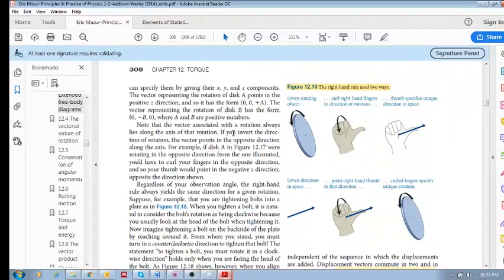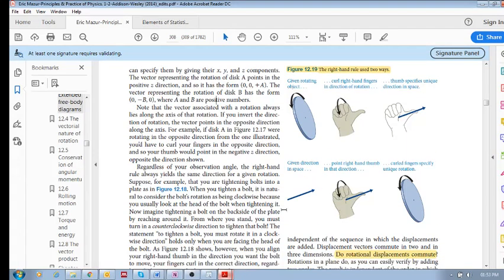So now let's look at this quickly. The right-hand rule can be used in two ways. If we know what the rotation is, we curl our fingers in that rotation — this is in some arbitrary three-dimensional space, not just x and y. We curl our fingers and then our thumb specifies the unique direction in space. Or, the other way is if a problem gives you the direction of rotation: you put your thumb along that direction, and you curl your fingers around that axis, and now you can see the direction that that object is rotating in.